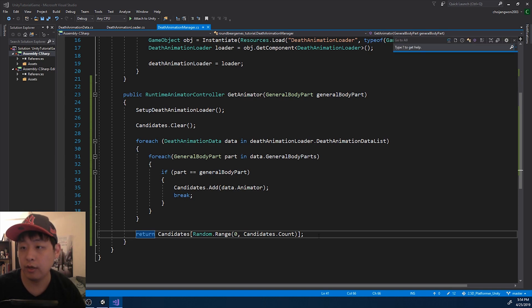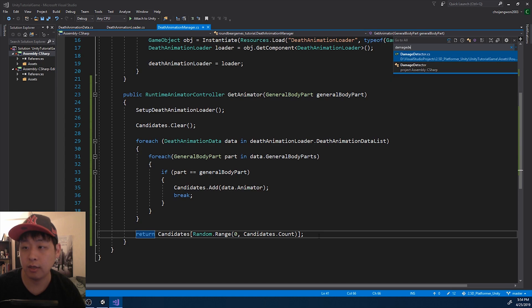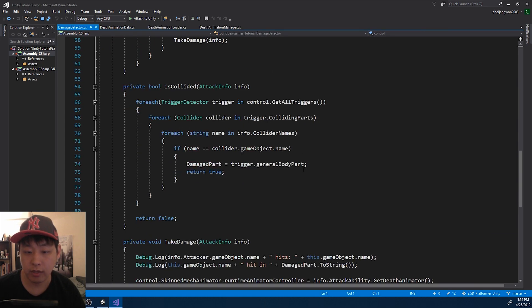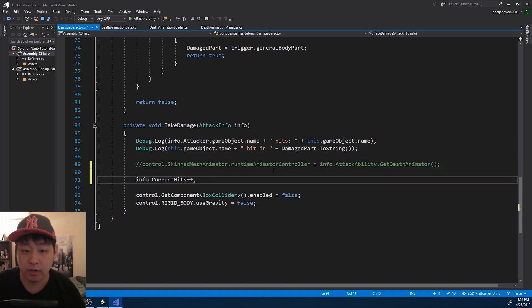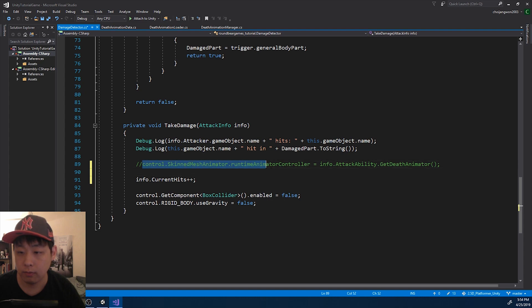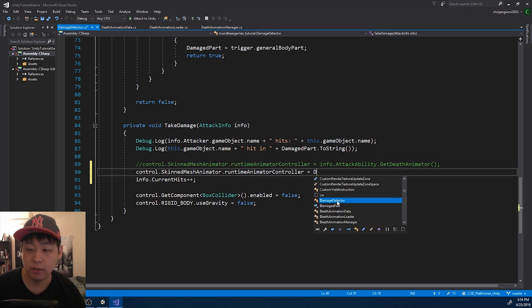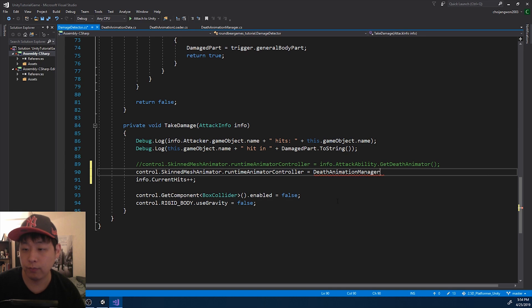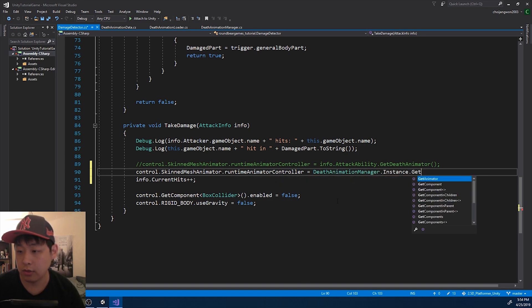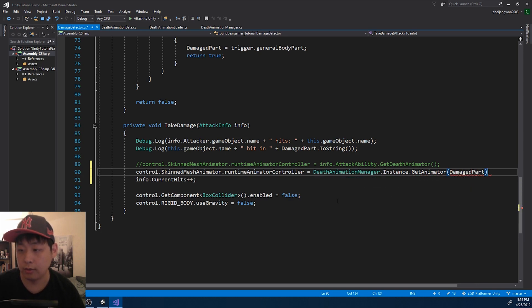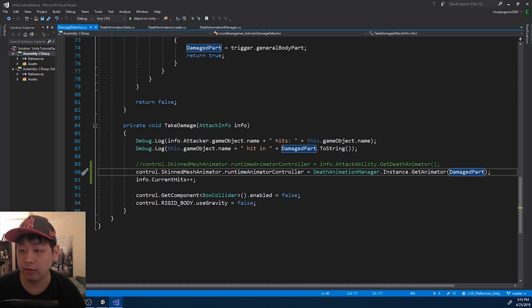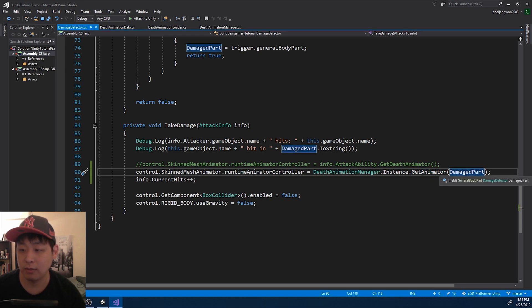I'm going to press Ctrl+T and go to the damage detector. When we take damage, instead of getting the animator from the attack info, I want to get it now from the DeathAnimationManager. We just have to pass on the right parameter, and that was the damaged part. So once we put in the general body part into this function, it's going to give us a random animator based on what matches the body part.